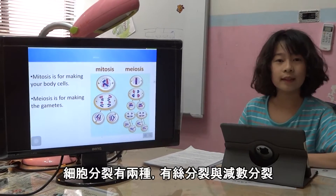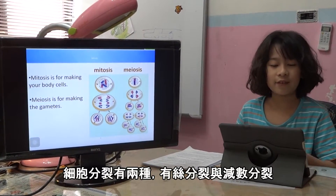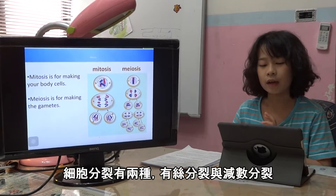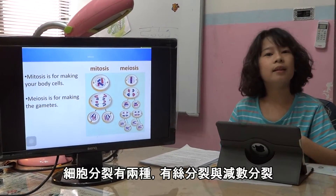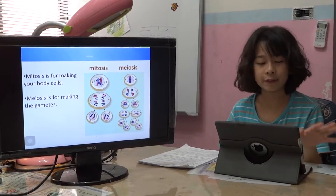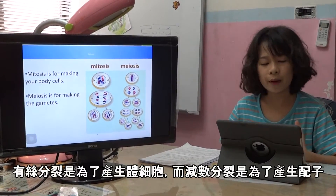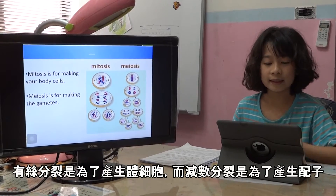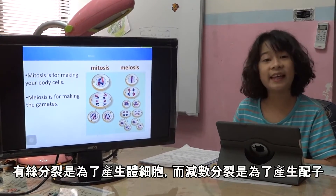Cell division can divide into two kinds. The first one is mitosis, and the latter is meiosis. Mitosis is for making your body cells, while meiosis is for making gametes.